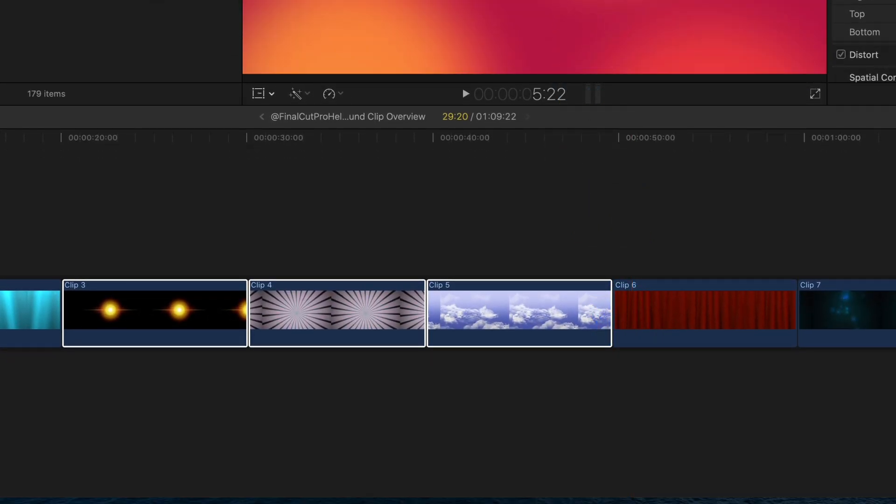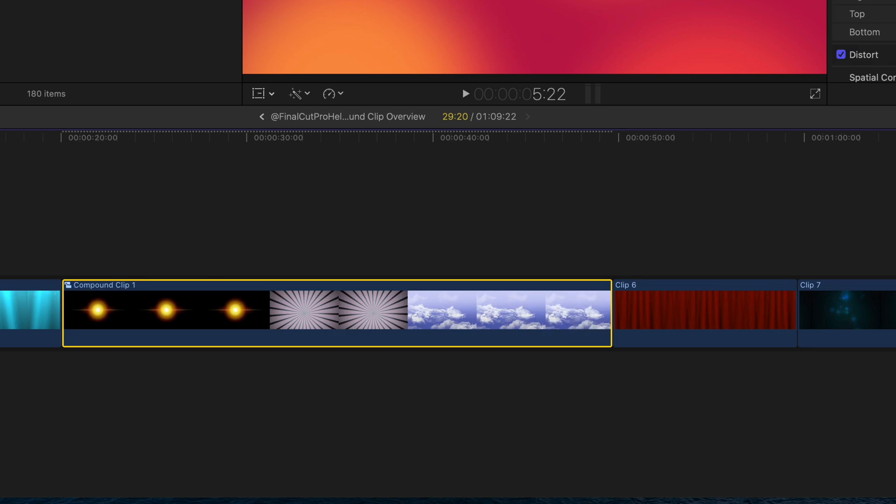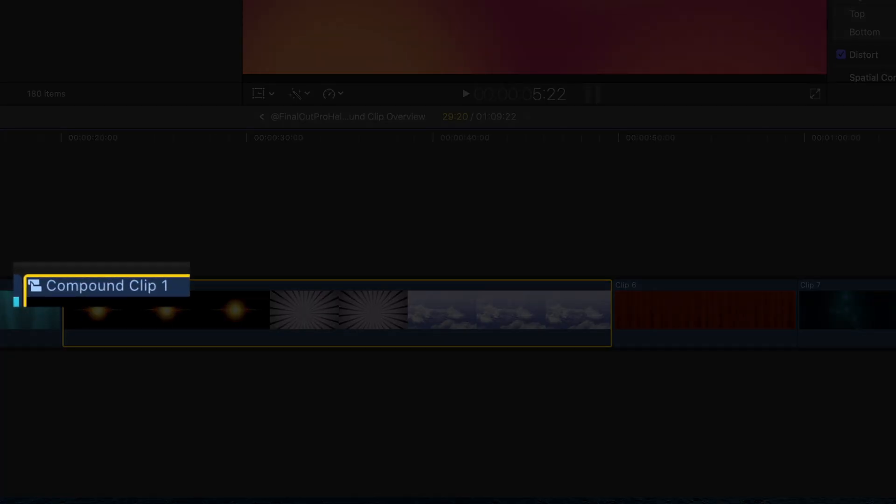You'll notice that the previously selected clips have been replaced by a single clip. This icon indicates a compound clip.